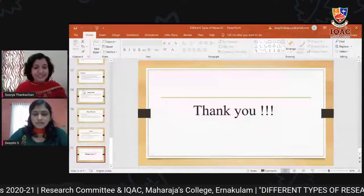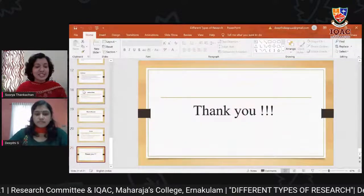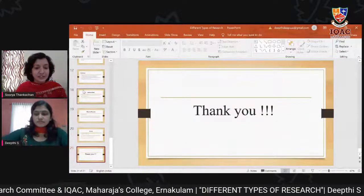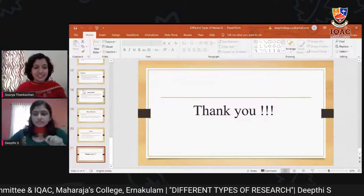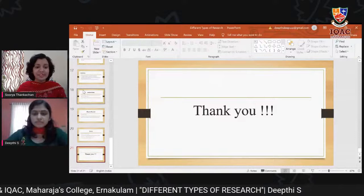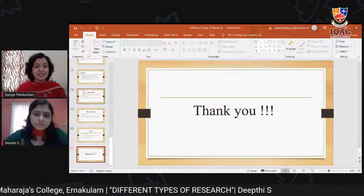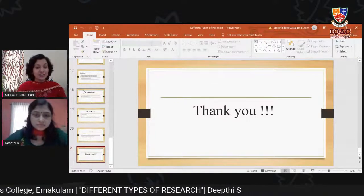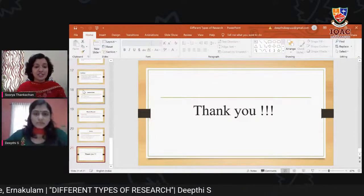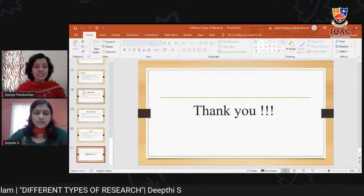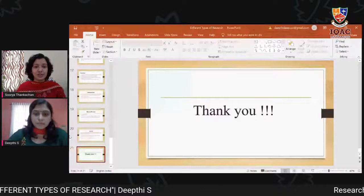That was such an informative and fruitful session. Thank you Dipti for sharing your valuable thoughts and concepts on different types of research.